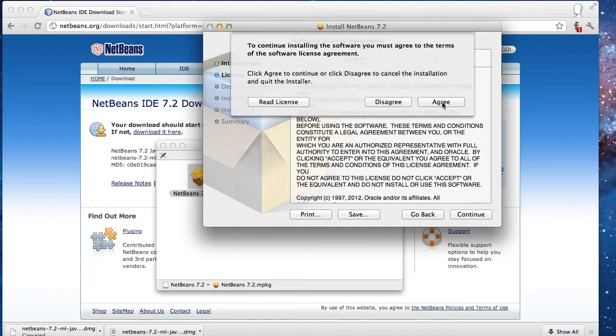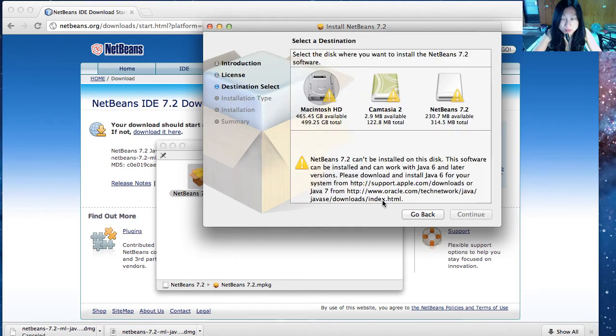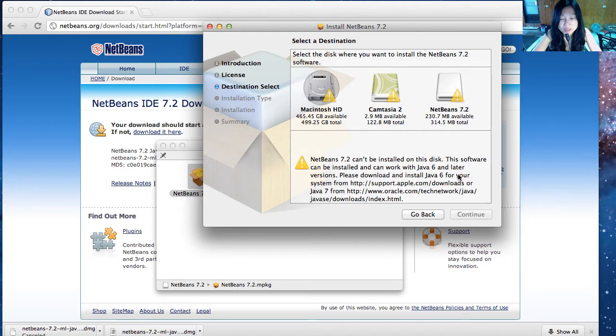Hit agree. This tells me that Java 6 needs to be installed on my machine before I can continue installing.